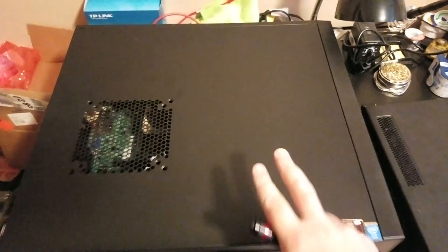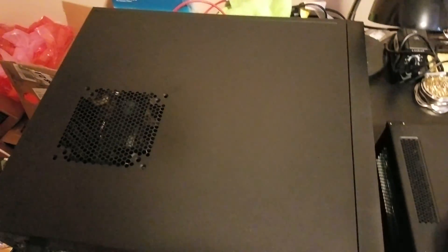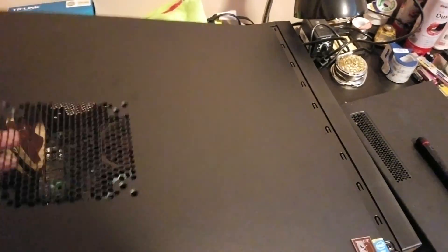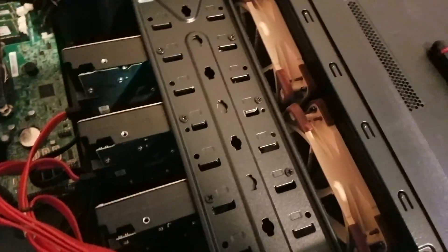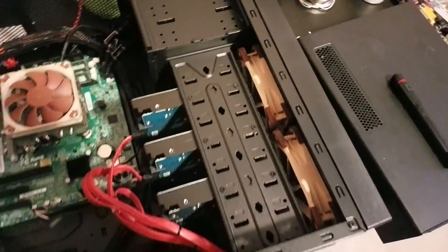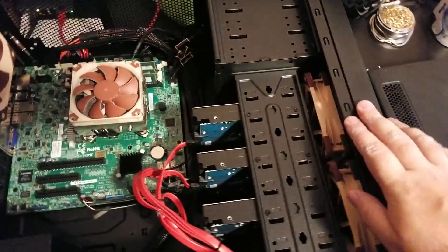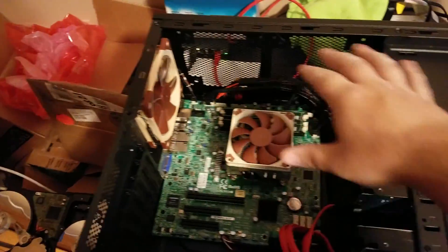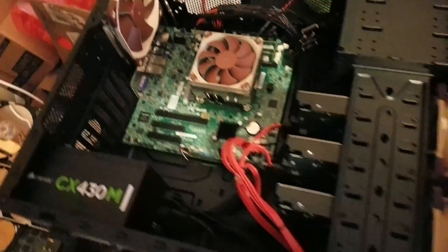If we use my file server as an example here, take the cover off. You can see we've got two intake fans in the front, one exhaust, and then we just got open ventilation everywhere else.